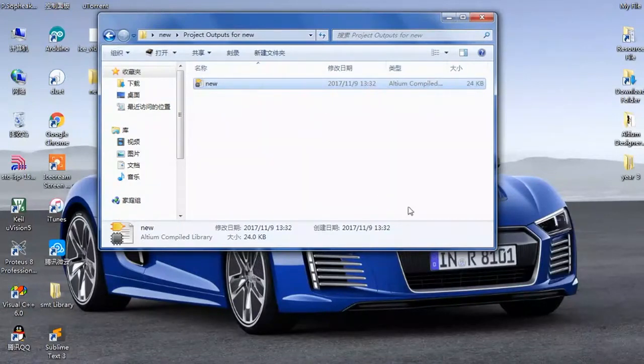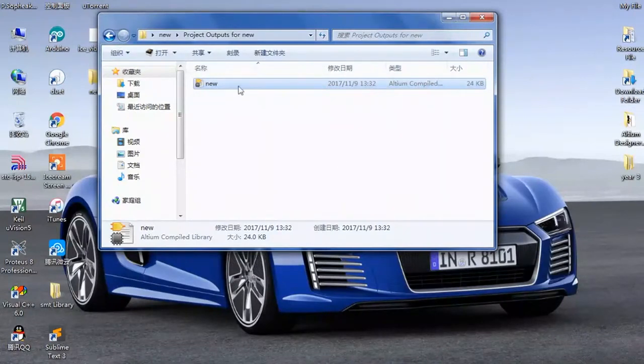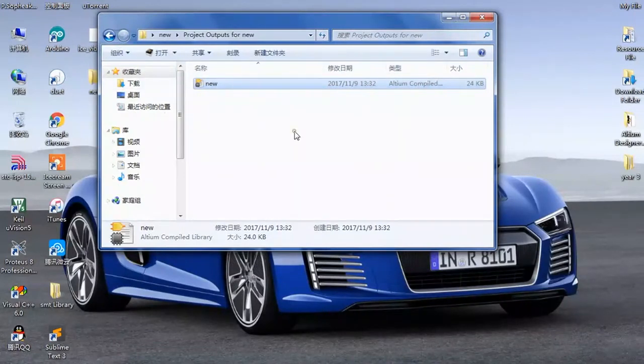You can use this to export or use the library components or footprints inside it. This is how you create an integrated library inside Altium Designer.